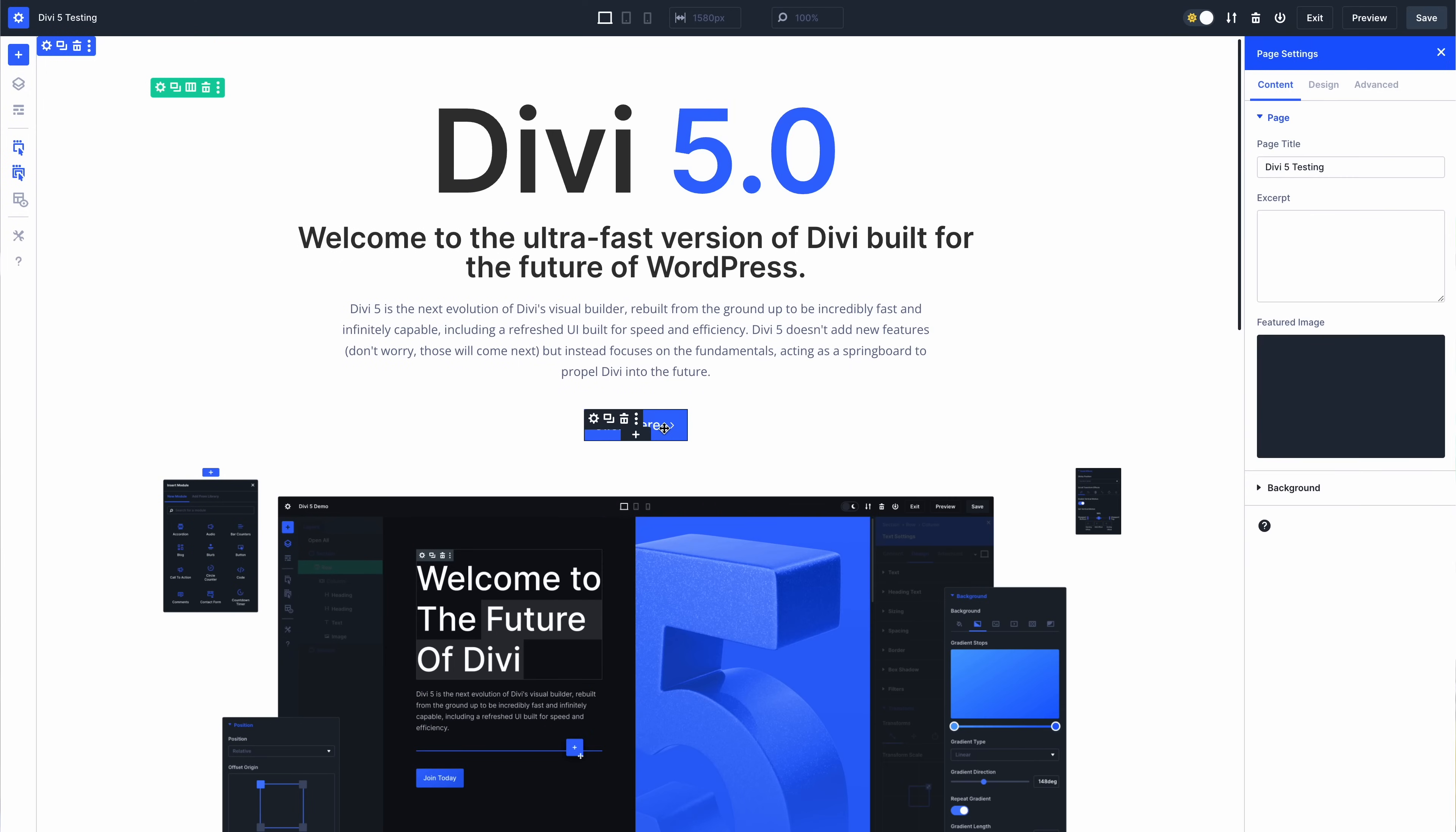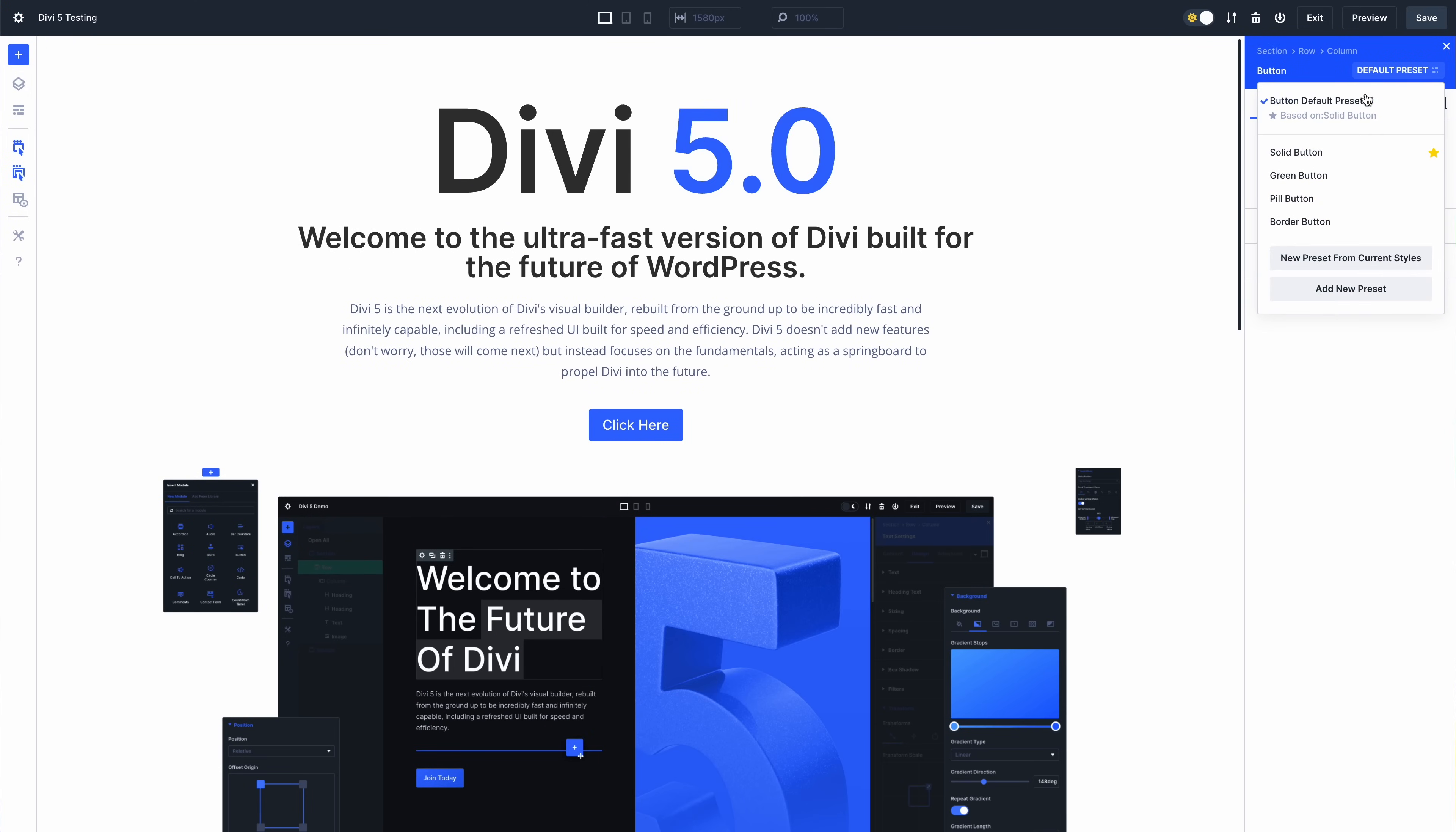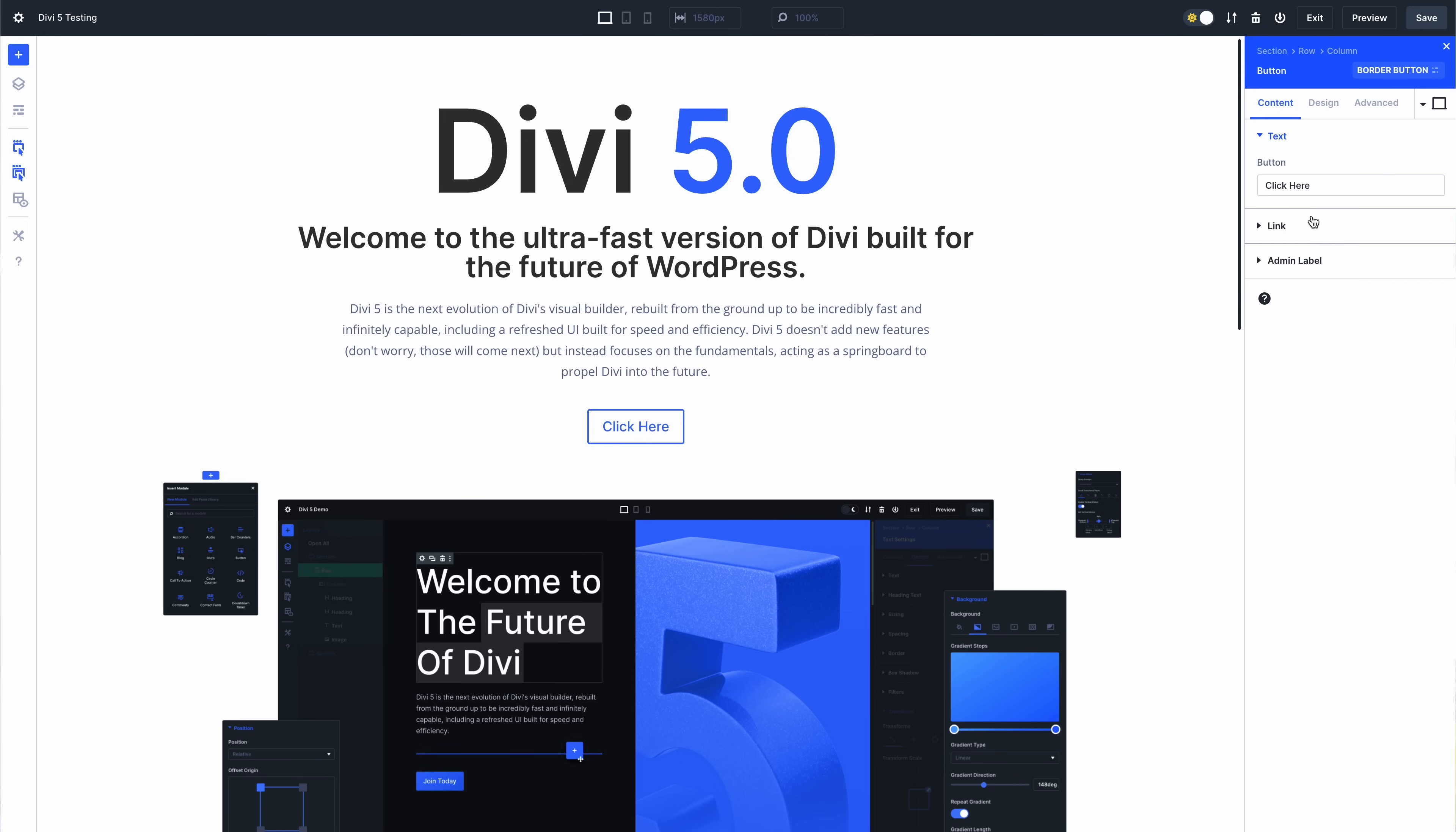This month's most significant accomplishment was wrapping up Divi presets, a big and important milestone. In Divi 5, presets work much faster and result in much less CSS output. That's because in Divi 5, they are class-based with a single preset class shared between modules.